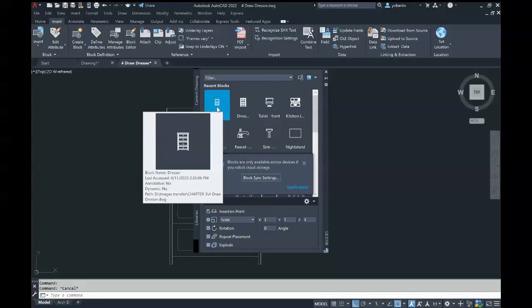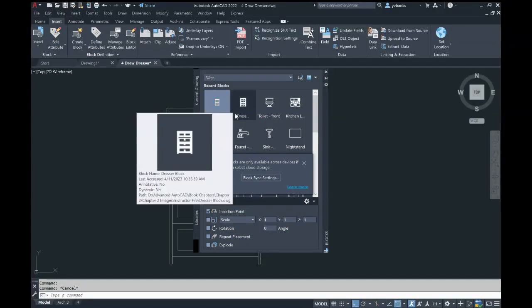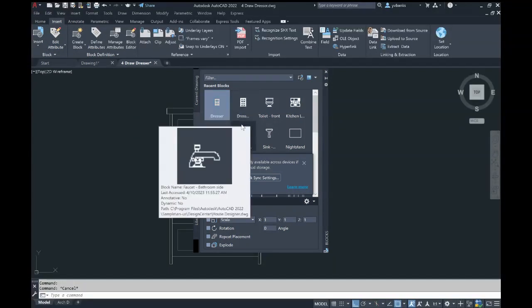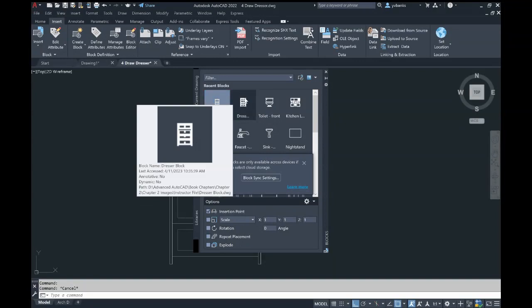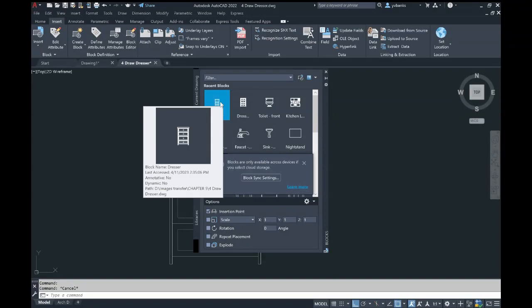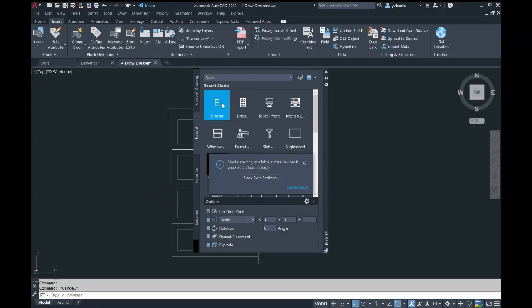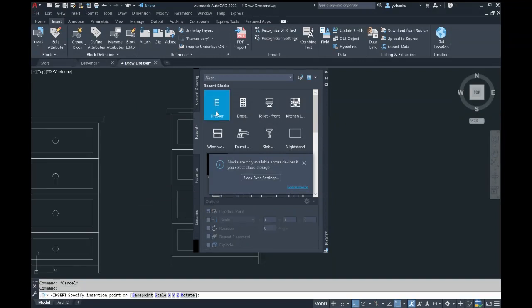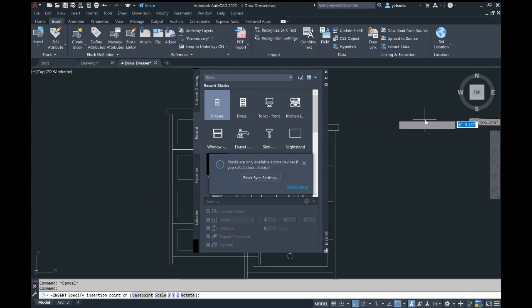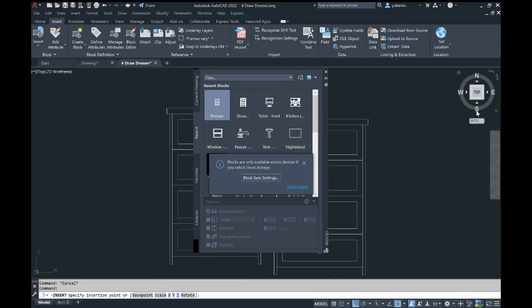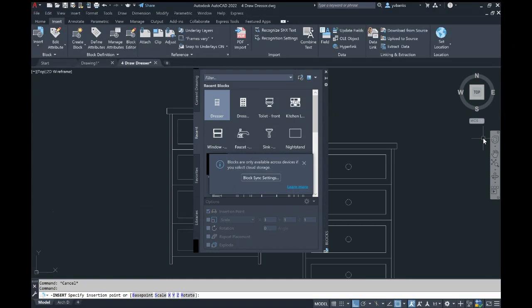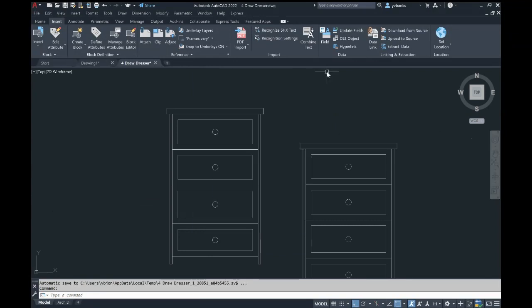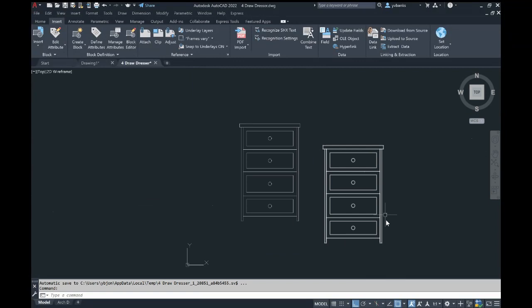If you need to bring blocks into other drawings, you would do this same process. Once the file is open, simply right-click and drag into your model space, then right-click to drop it. When you're finished adding blocks, close out, and now you have your block in your drawing.